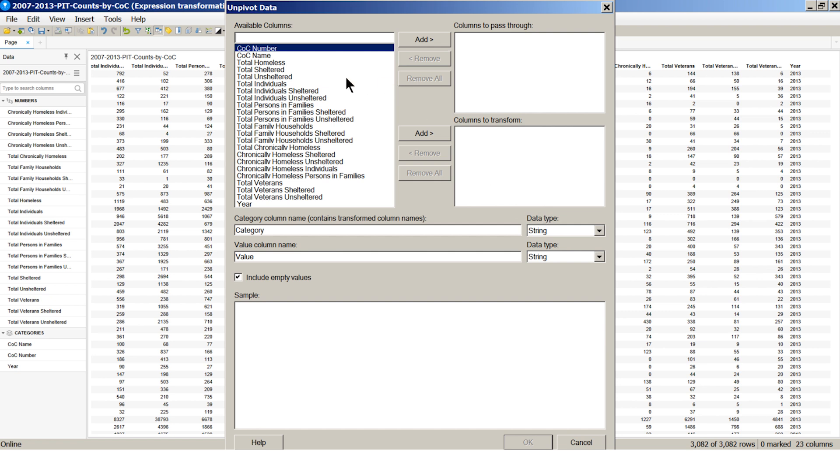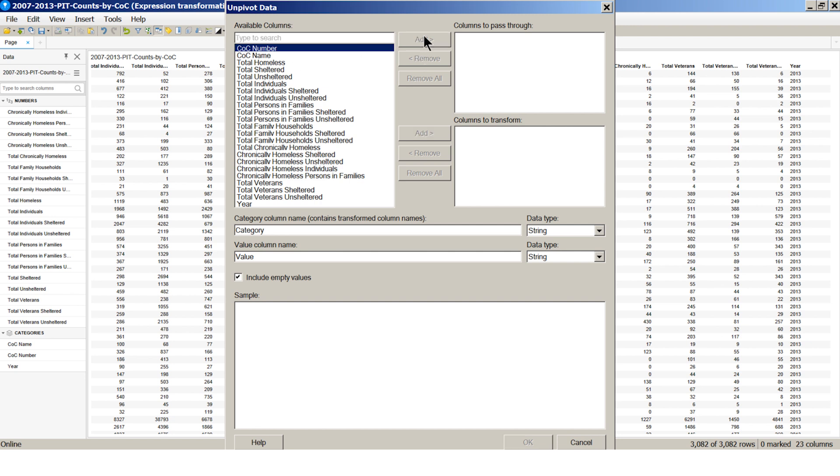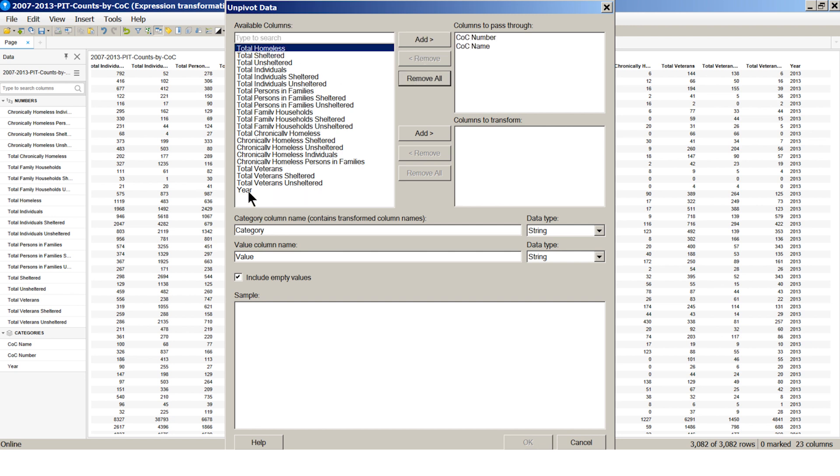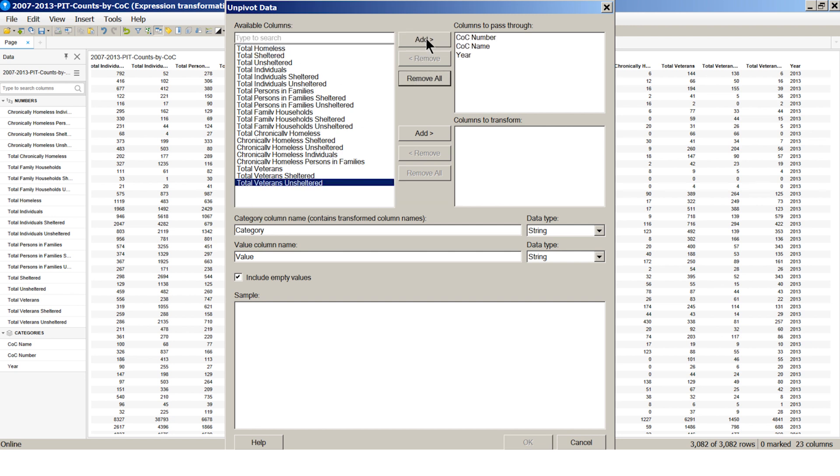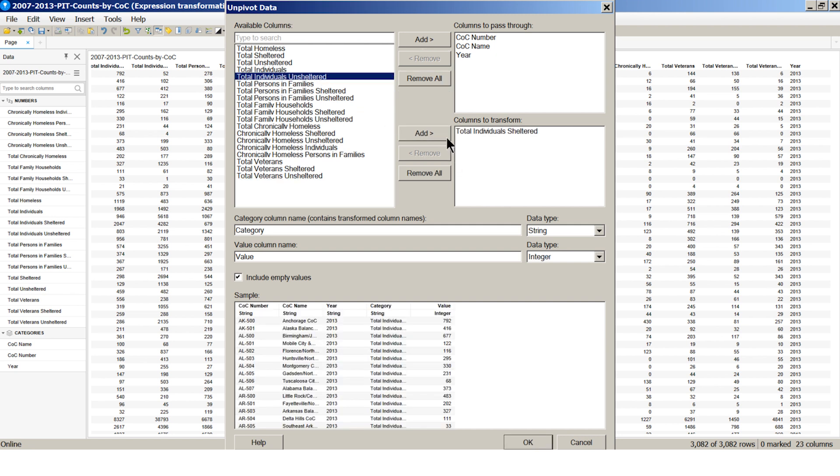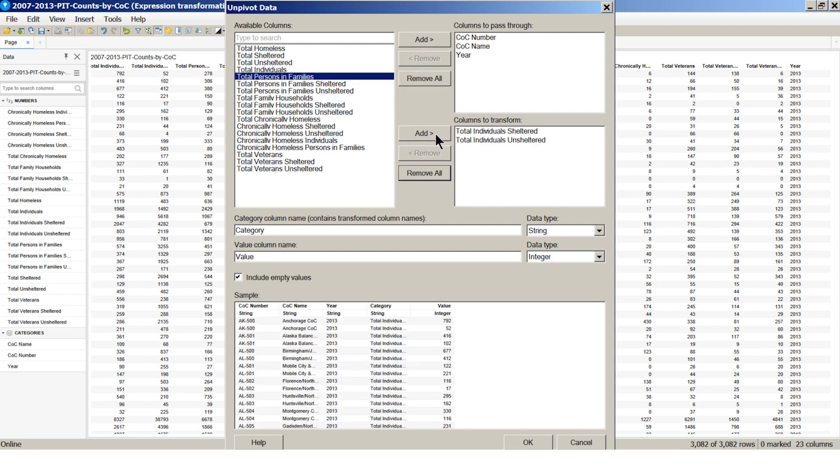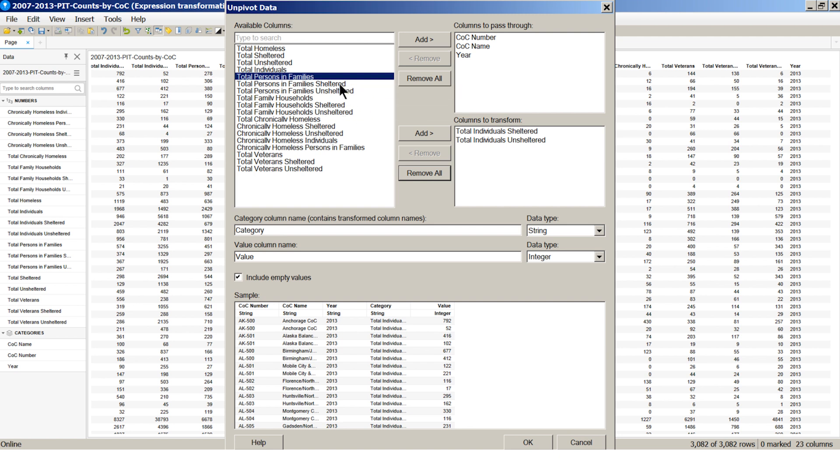We want to pass through the COC number, COC name, and year columns. The columns we will transform are total individuals sheltered, total individuals unsheltered, total persons and families sheltered, and total persons and families unsheltered.